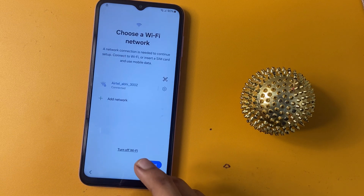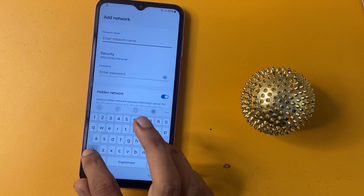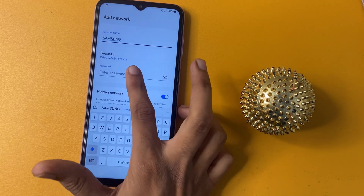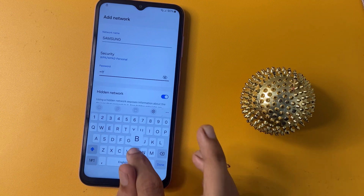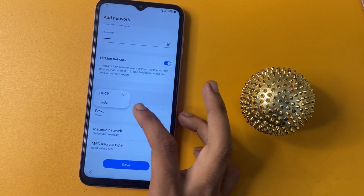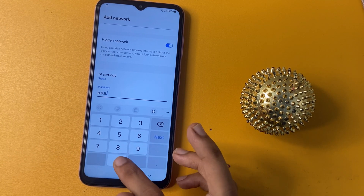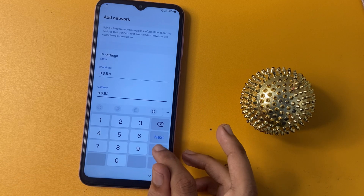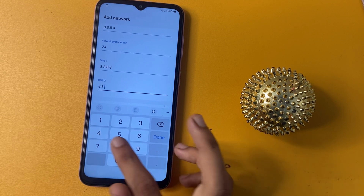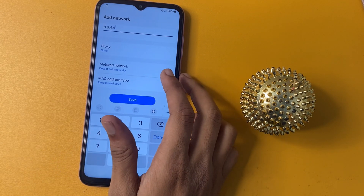Now go back and again go to the add network option, and type 'Samsung' in the network name field. Then enter 'FRP bypass'. After doing this, go to the advanced options and change the IP setting to static. Now change your IP address, gateway, and DNS fields accordingly, then end the screen.